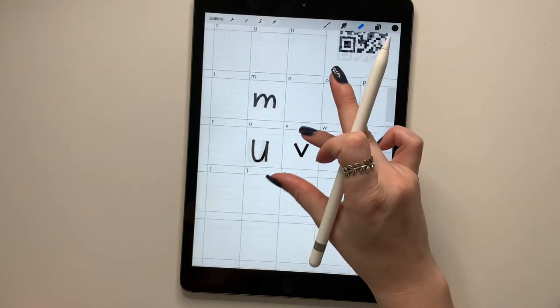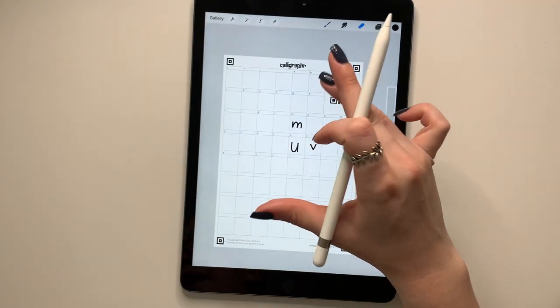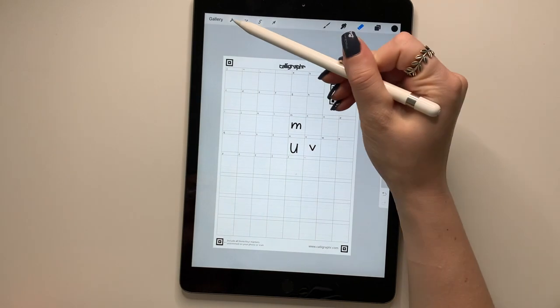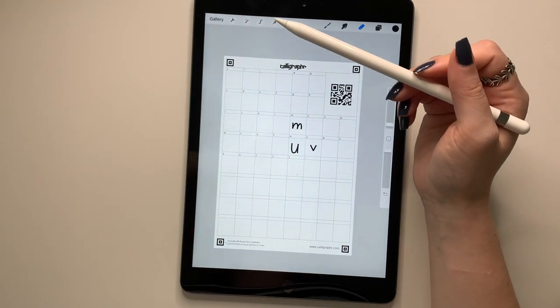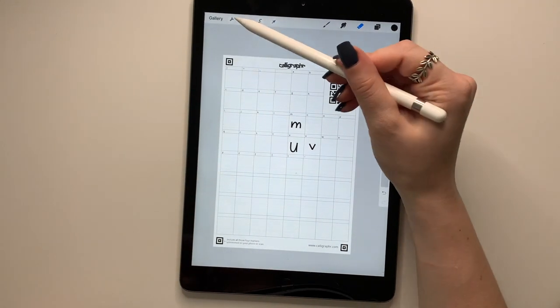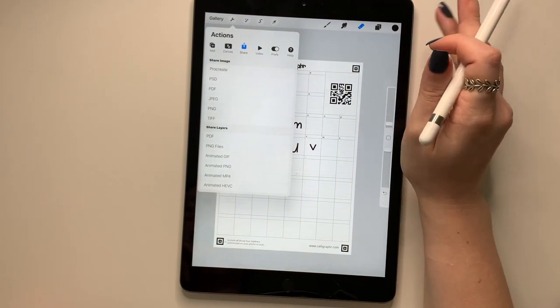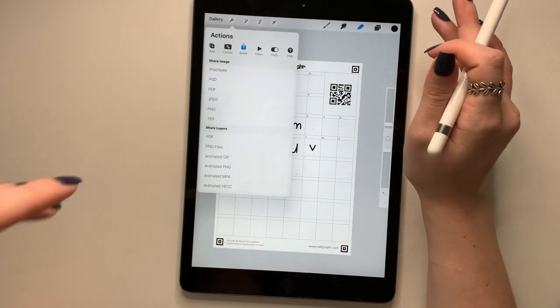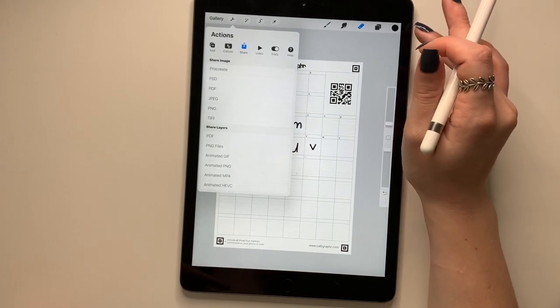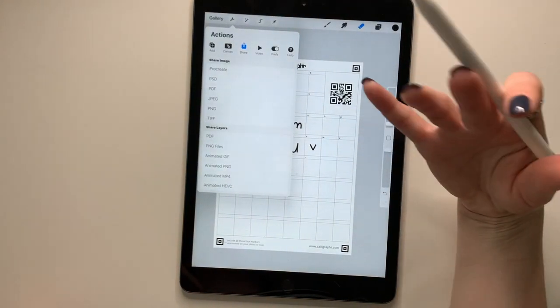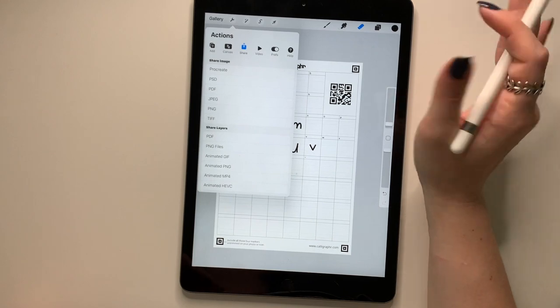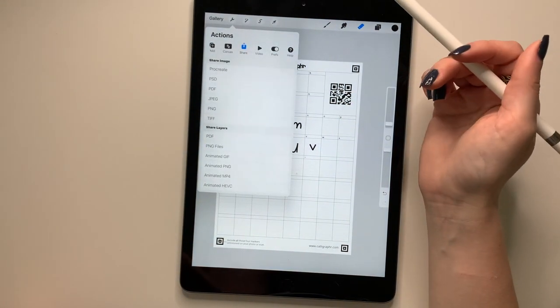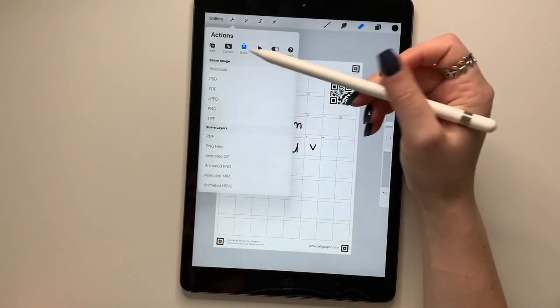So when you're done with both of your templates, you are going to save it as a PNG. This is really important because if you're uploading it back on to Calligrapher through your iPad, you can only upload it as a PNG and not a PDF. If you wanted to save it as a PDF, you could, but you'd have to email it to yourself and upload it to Calligrapher through your computer.